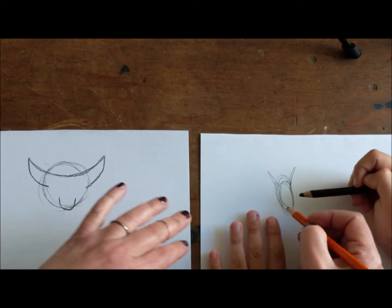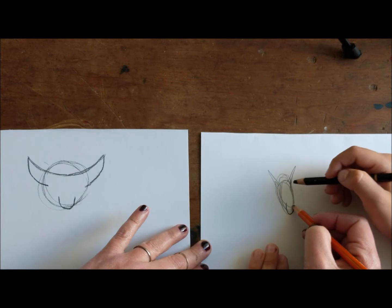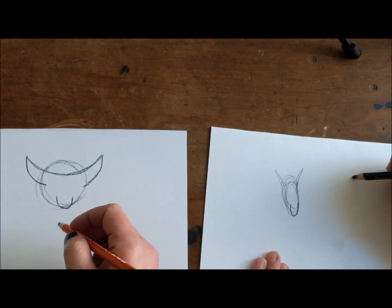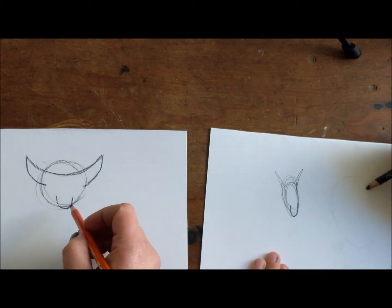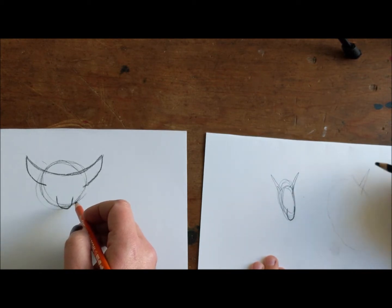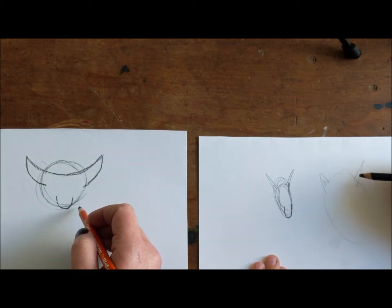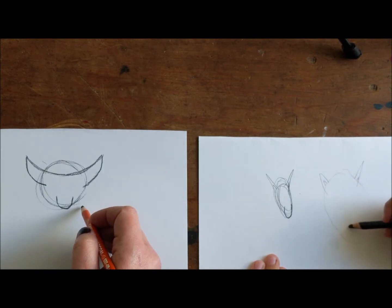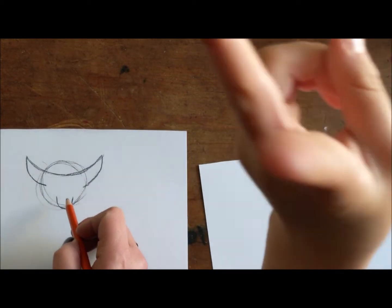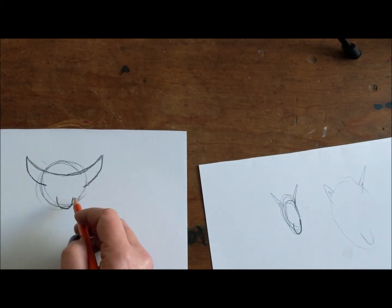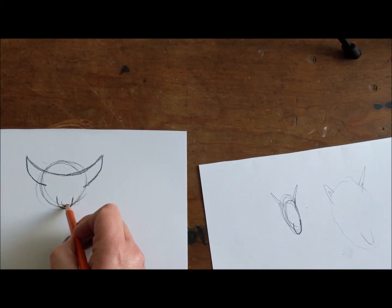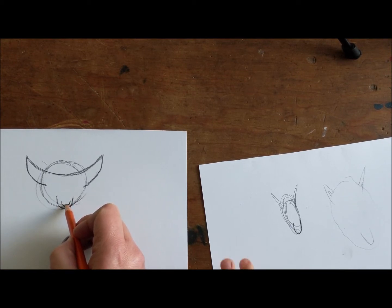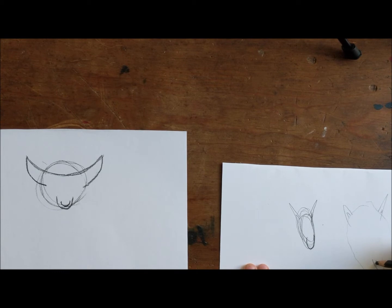So on yours, you're gonna start there and make a U like that. Now inside of this U, we're gonna make a U inside of the U. That's for the nose. And then we're gonna close it up. Watch what I'm doing. From here to here, close.